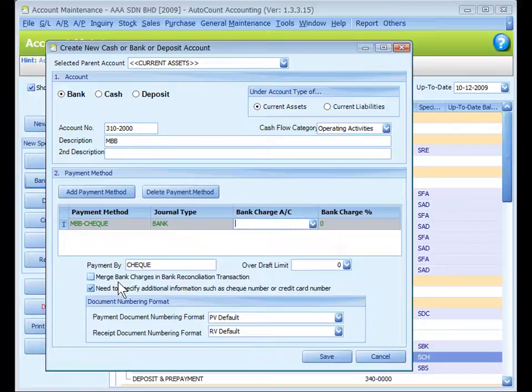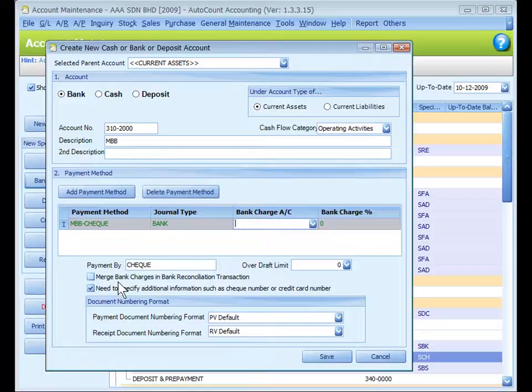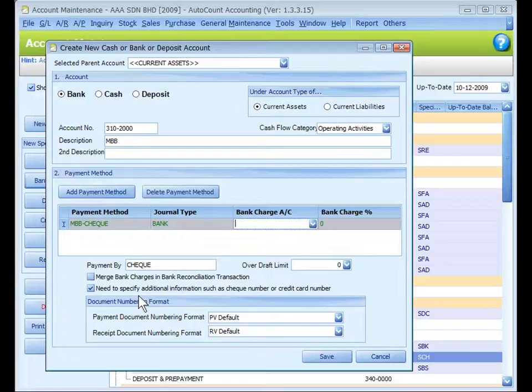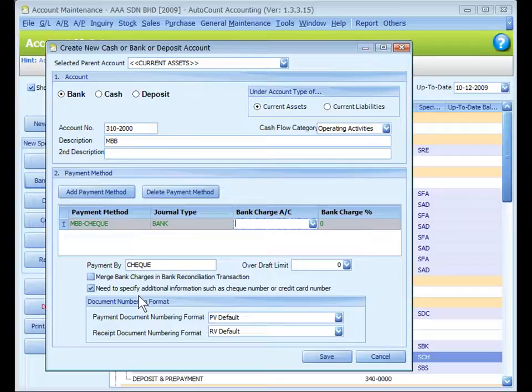Otherwise, bank charges will be displayed as a separate item. Need to specify additional information such as check number or credit card number - when this is checked, message will be prompted if check number or credit card number was not entered during transaction. However, it does not prevent you from saving the transaction.